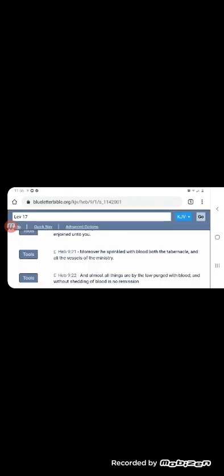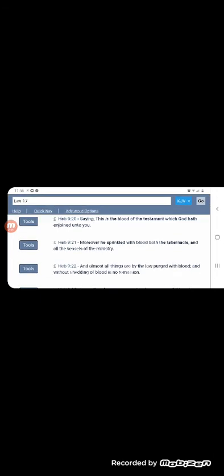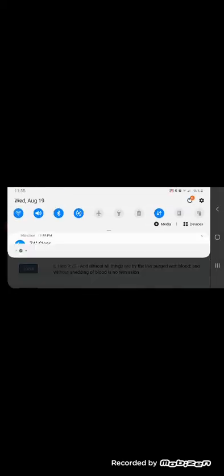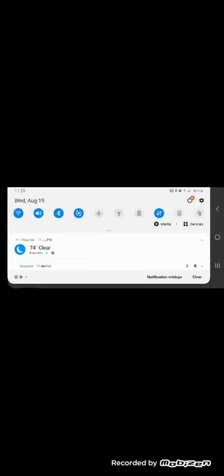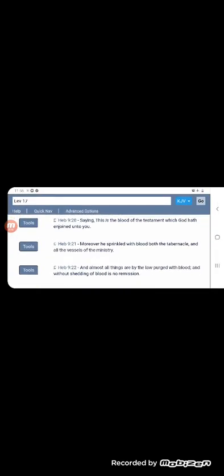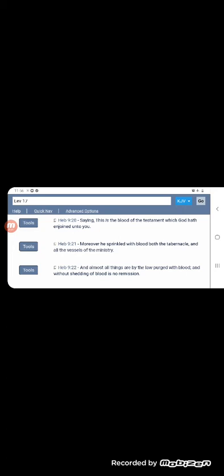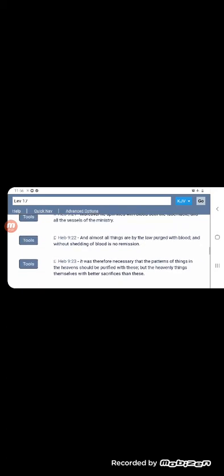So if we go back to Hebrews 9:22, it says, and almost all things are by law purged with blood and without shedding of blood is no remission or atonement for sin. When sin is committed, as a blood sacrifice needed. It says, Hebrews 9:23, it was therefore necessary that the pattern of the things in the heavens should be purified with these, but the heavenly things themselves with better sacrifices than these.